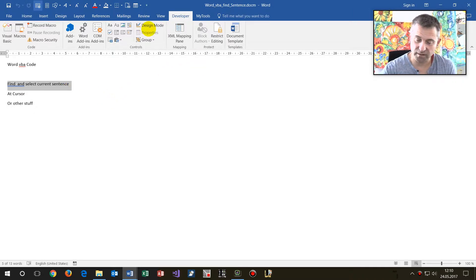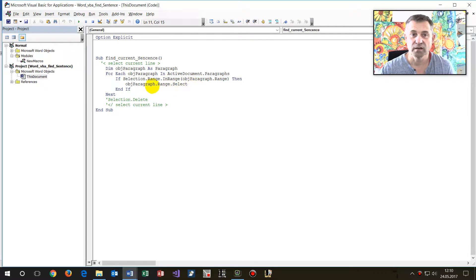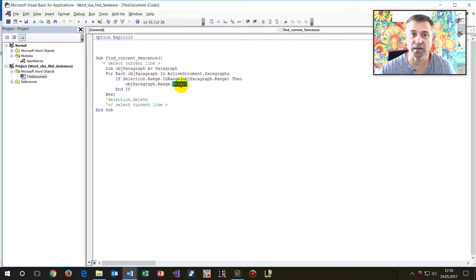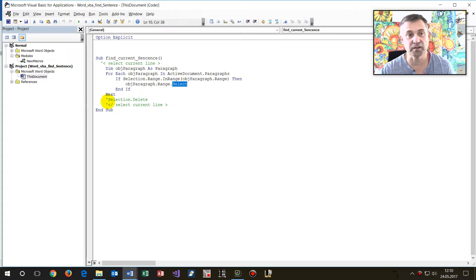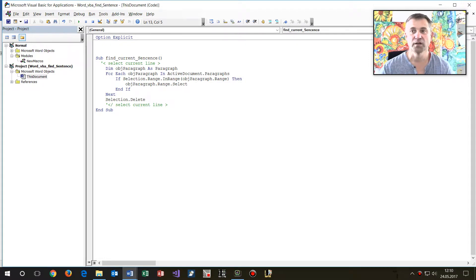So Alt F11. Now if you find the sentence, then select that range of the point. And after this you may delete it or copy it into the clipboard or do anything else.